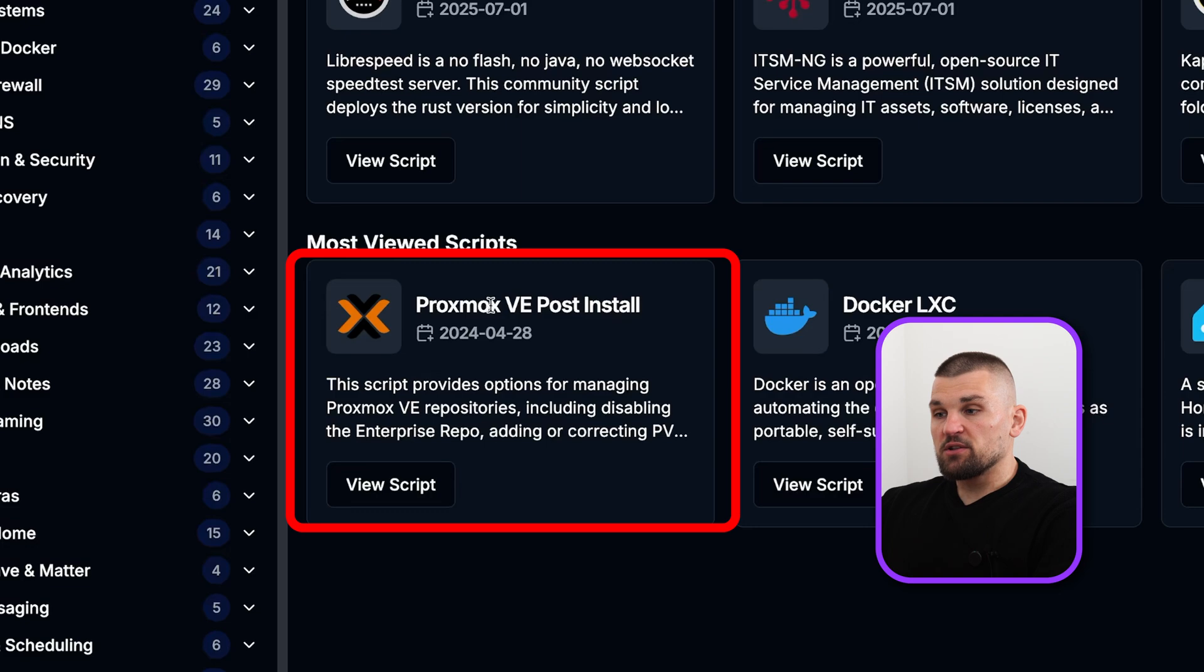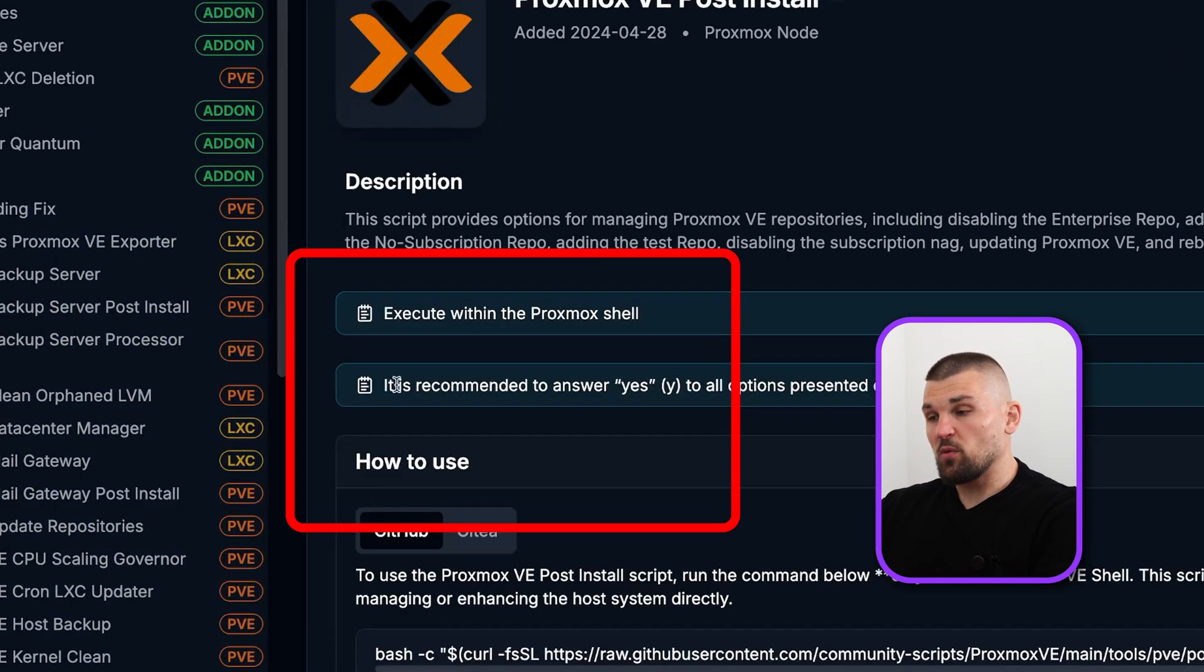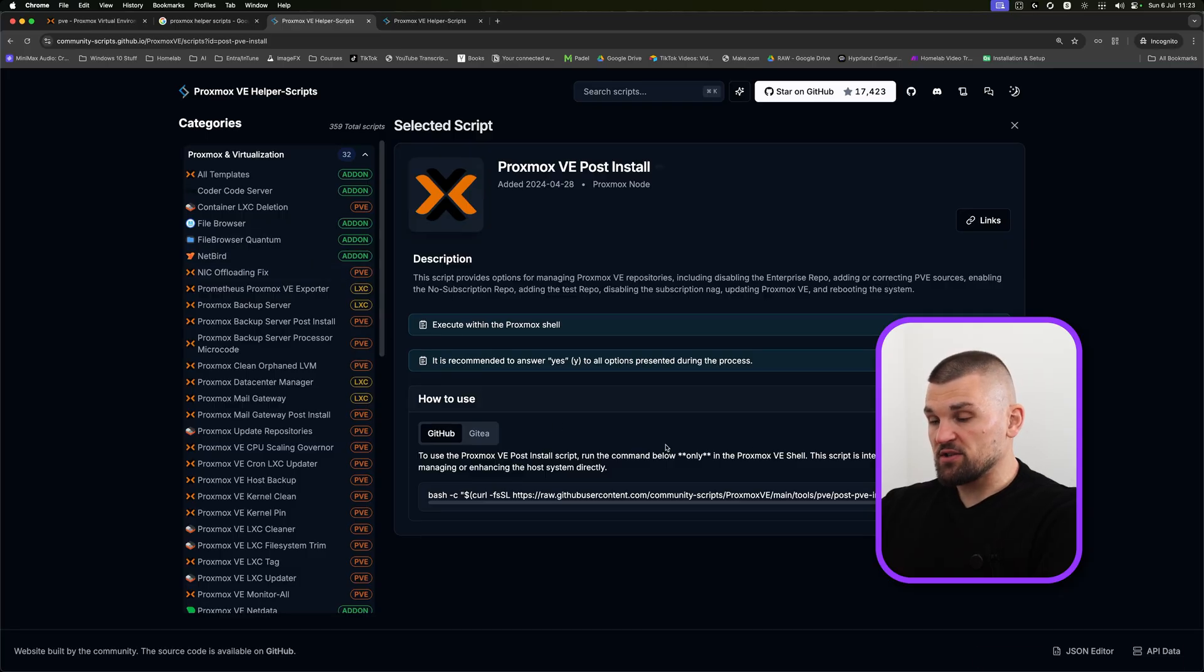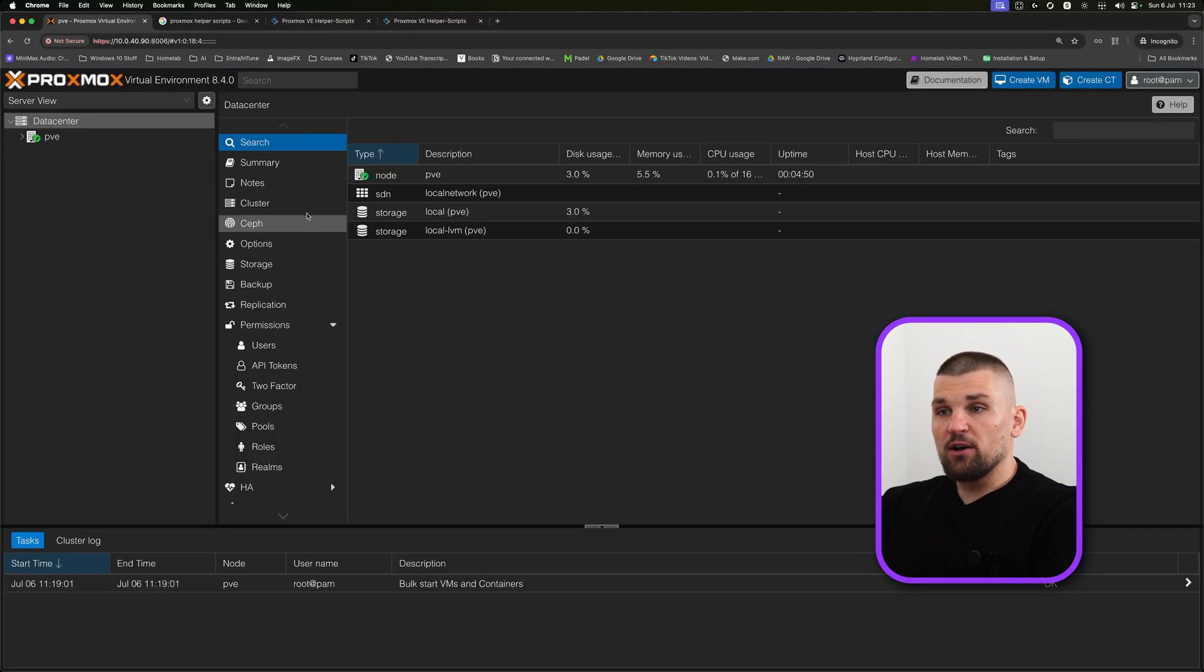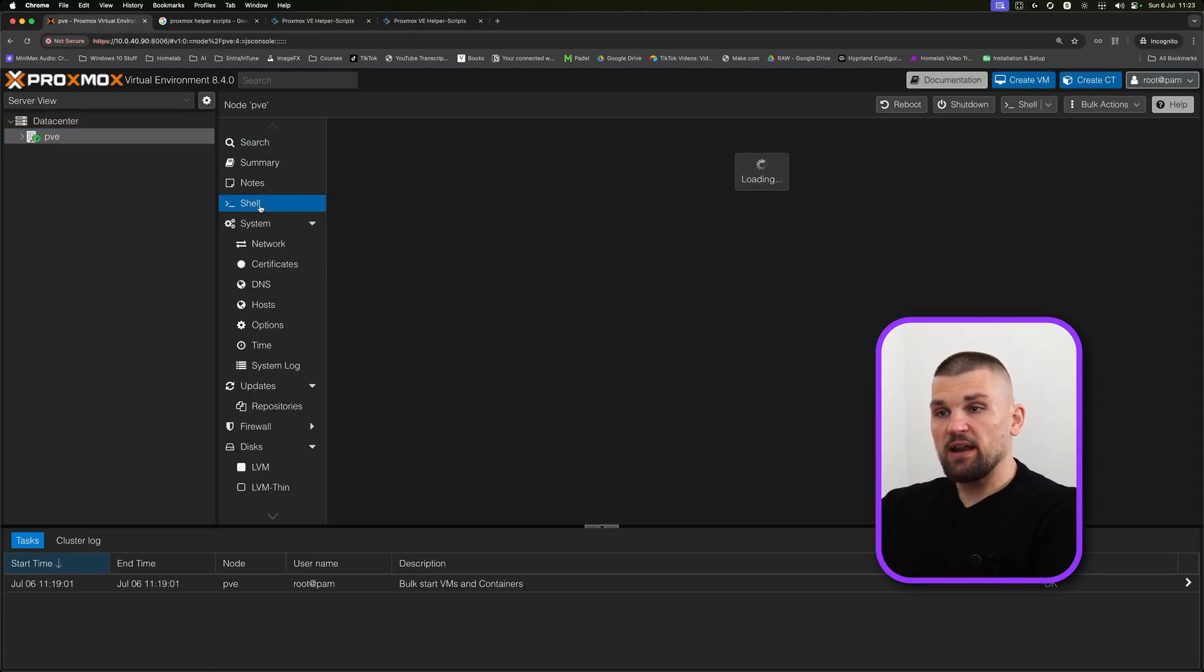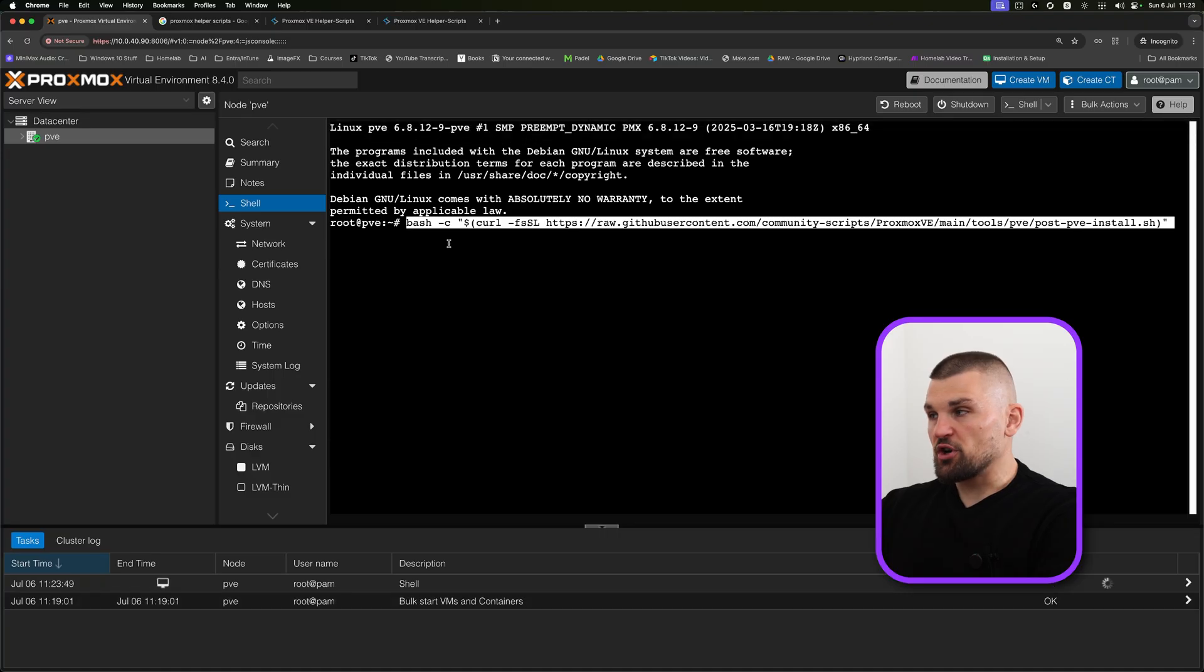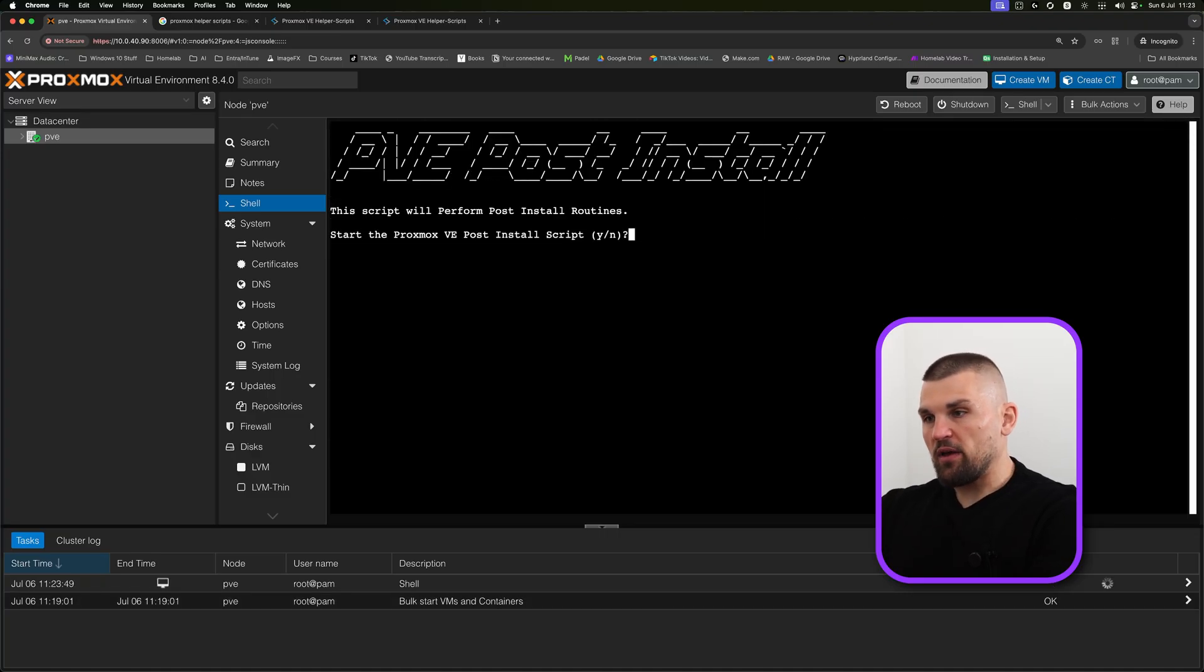One of the first ones I like to run is this Proxmox VE Post Install Script, because that just really configures Proxmox the way we need to use it. You literally just open it, and then at the bottom it asks you to copy and paste this script in. If I look on Proxmox here, I'm going to click on PVE, then it's going to say shell. Here I'm just going to paste it in and press enter, and I'm just going to work my way through.